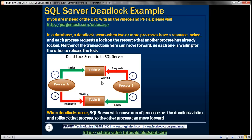Then Process B starts and it wants to update Table B first. Since no other process has already acquired a lock on it, Process B is allowed to acquire an exclusive lock on it. At this point, Process A is done updating Table A and now it wants to update Table B. Both the update statements are part of the same transaction. Now Process A is blocked from acquiring a lock on Table B because Process B has already locked it.